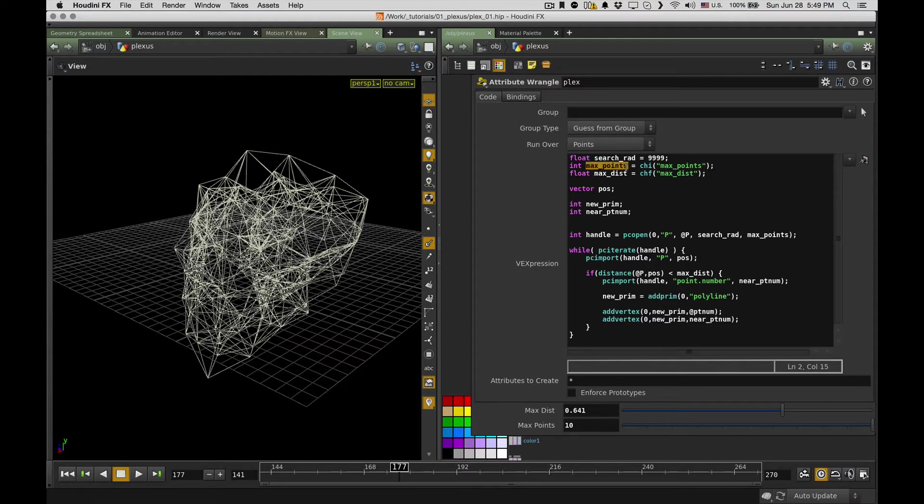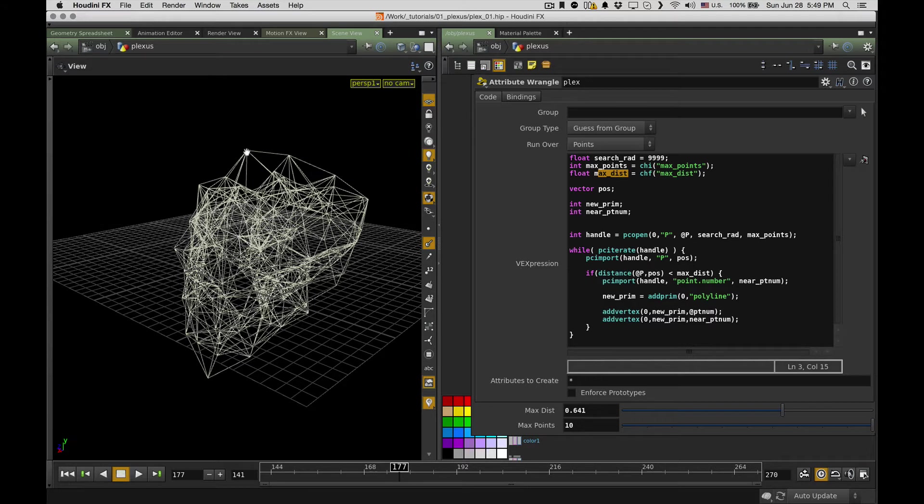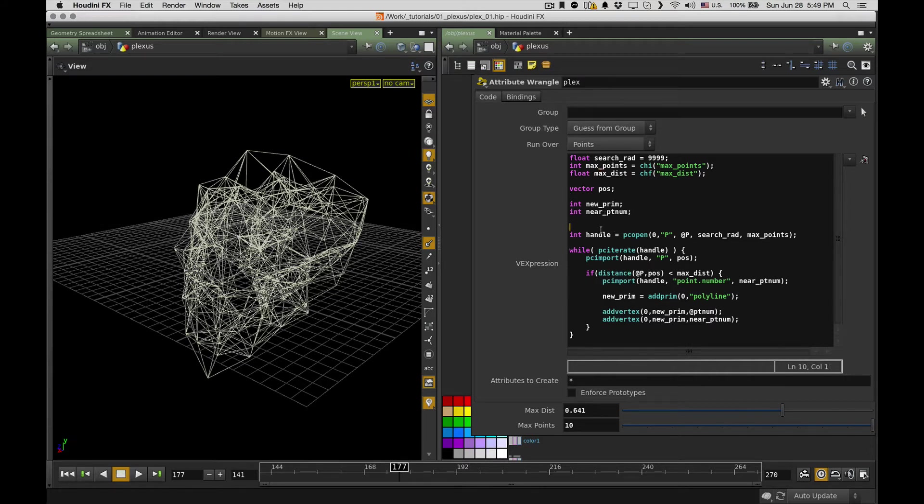First of all, I have a search radius set to a ridiculously high number, so I want my code to search through almost the whole scene. And it's a couple parameters which I can control from outside, so it's max amount of points for each point to connect to and max distance between center and found point.